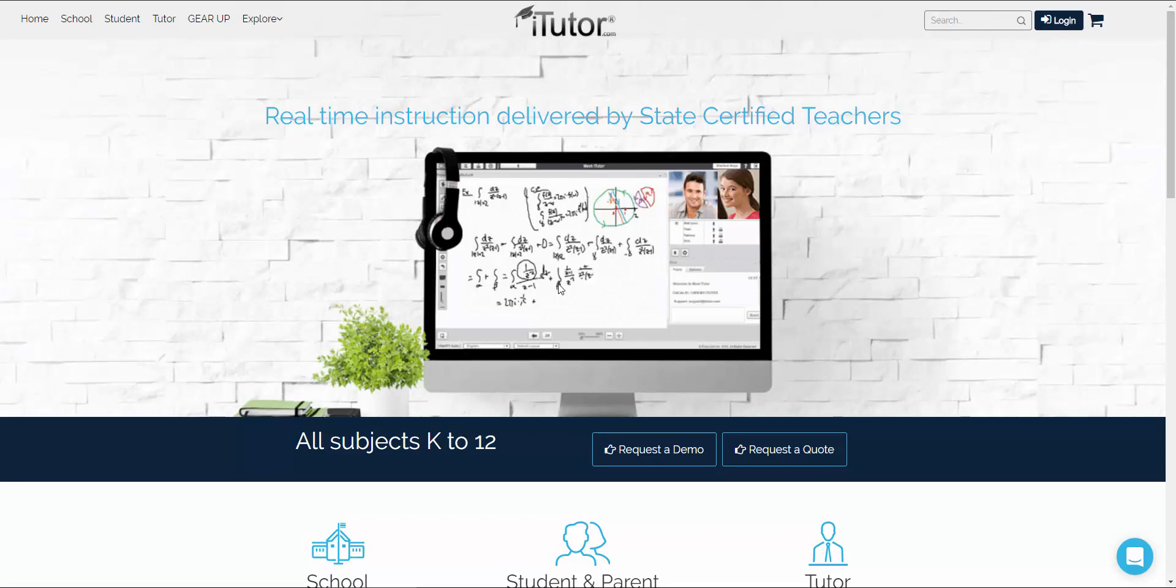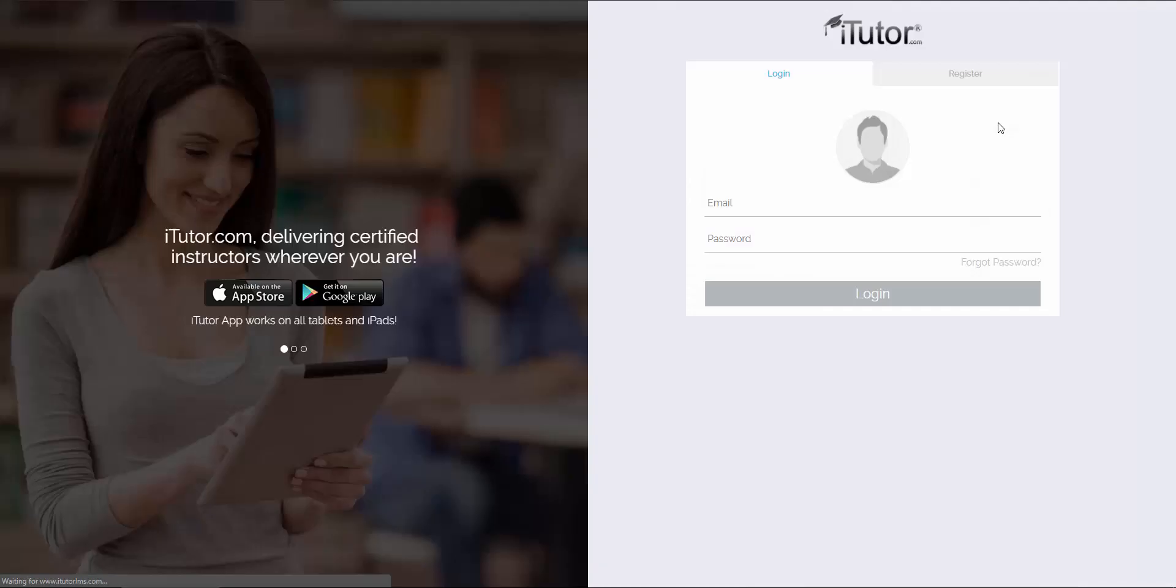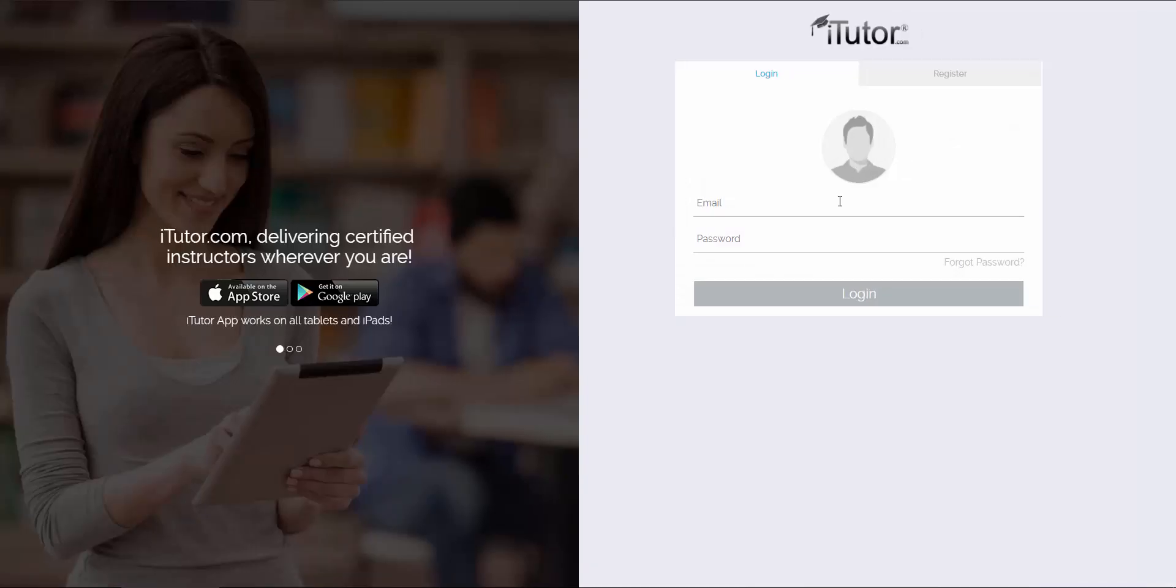So once you're on itutor.com, click on login in the top right corner. From here you will be brought to our login page.